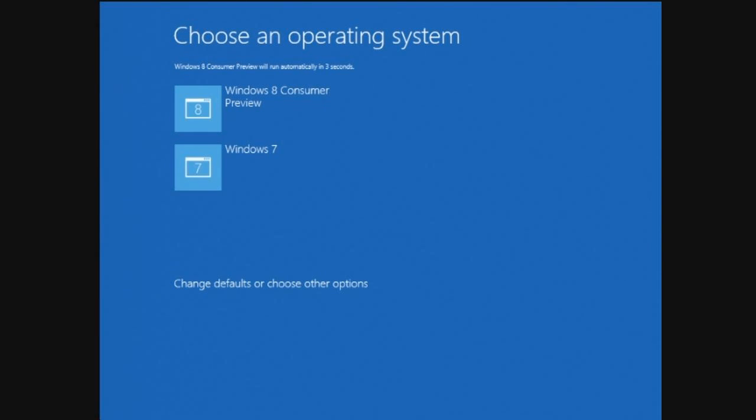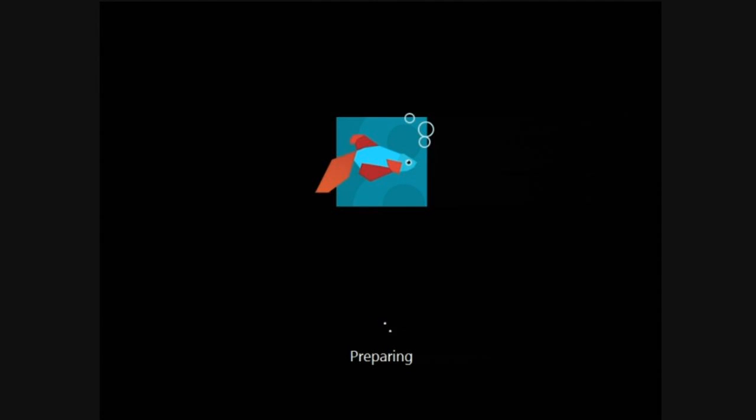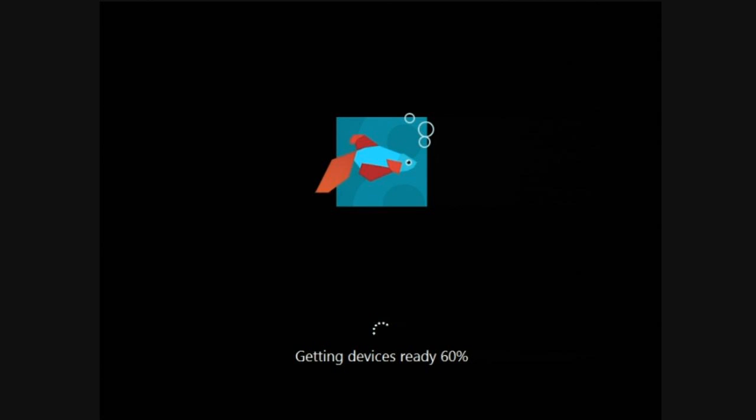Because that means the world to the average computer user. Choose an operating system? I didn't get a chance. I want Windows 8. Are you loading Windows 8? Yay, Windows 8 preparing. Should have probably disconnected my Windows 7 hard drive, but oh well. Getting devices ready. Come on. Devices are now ready, I'm sure they are. Must be doing the graphics driver.